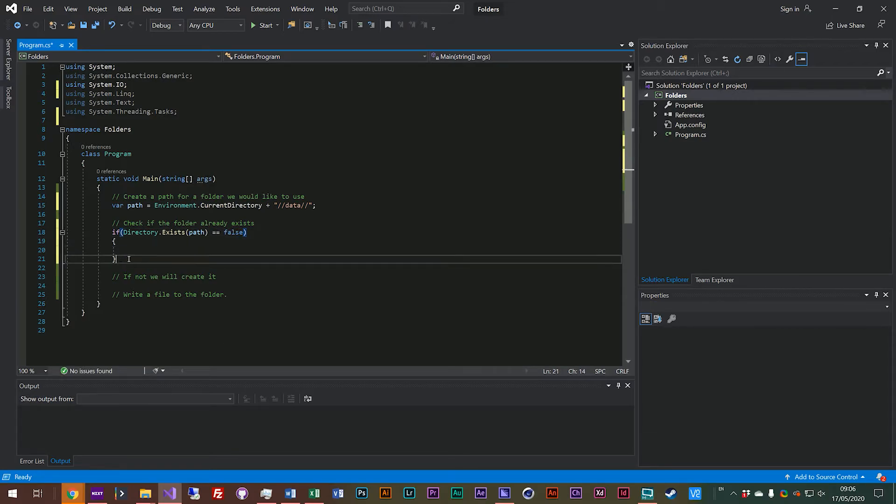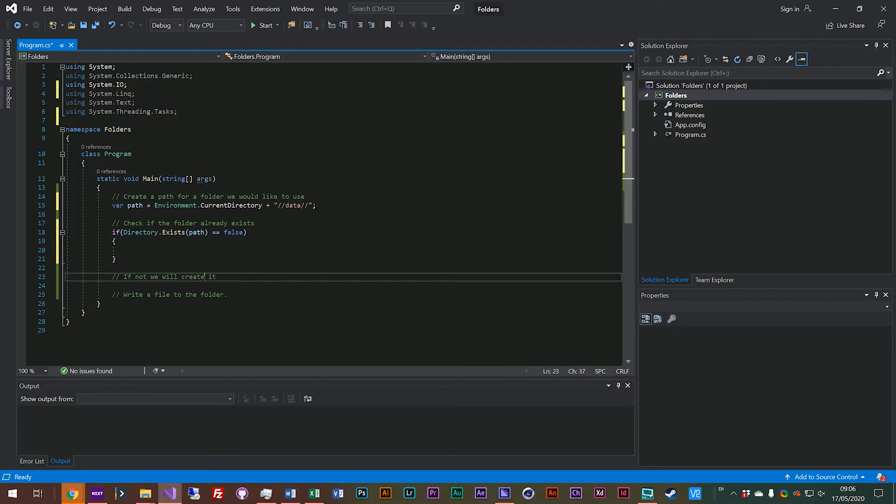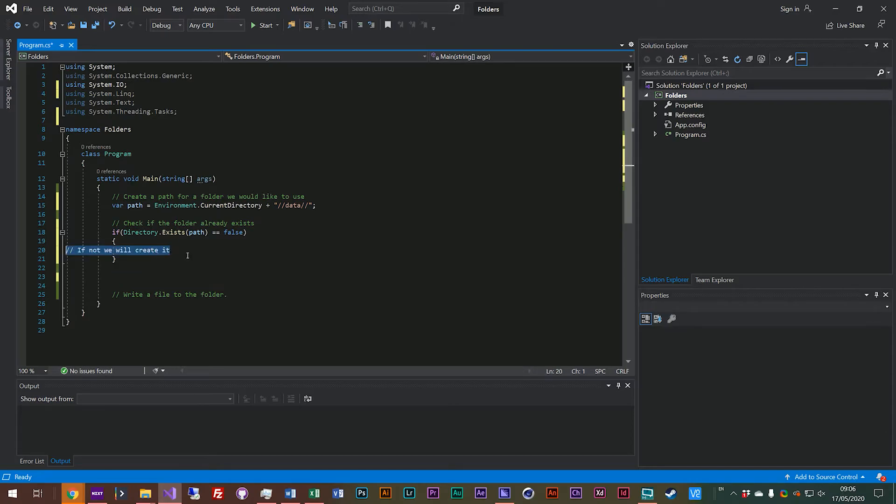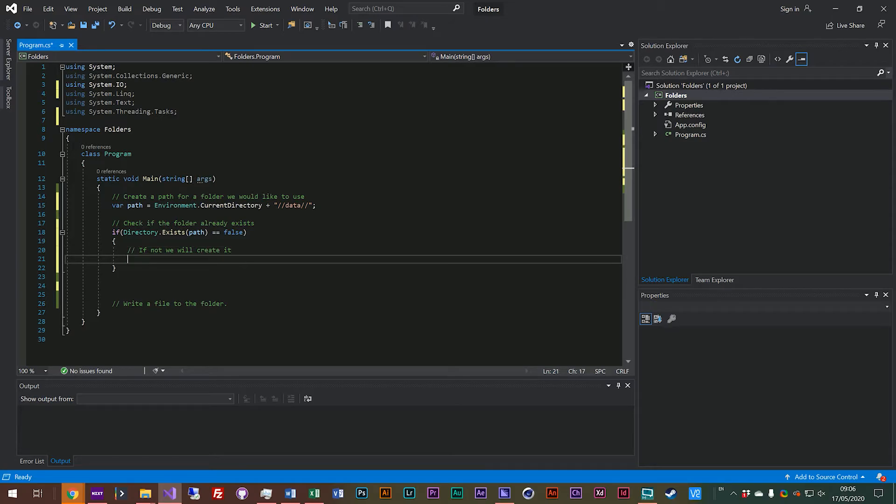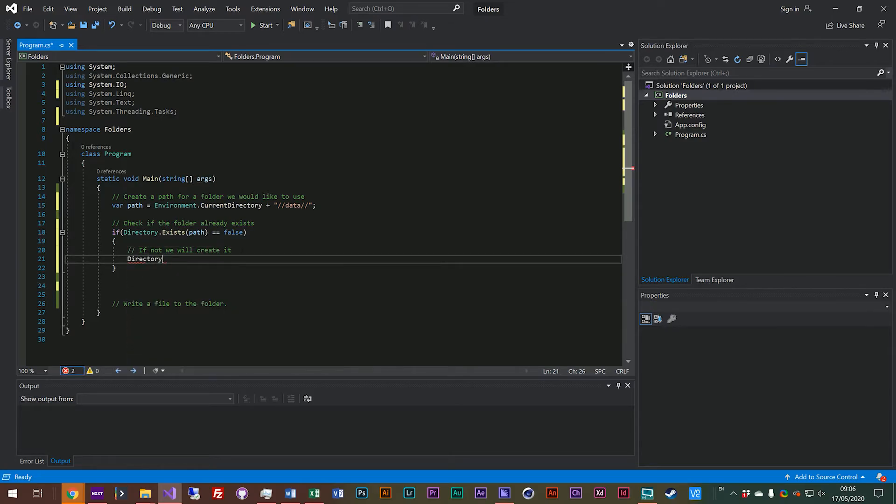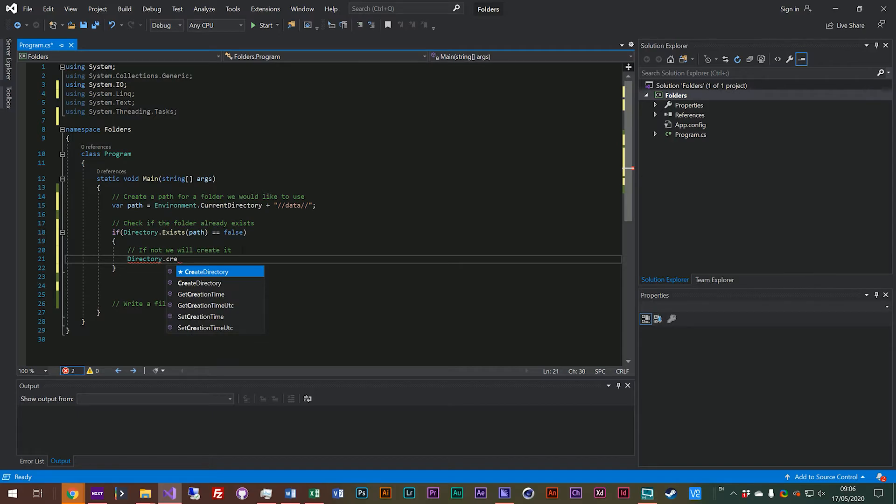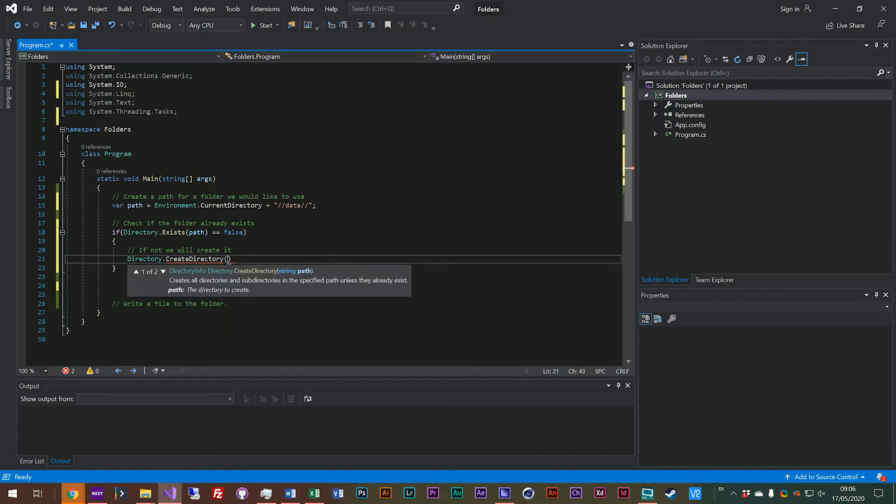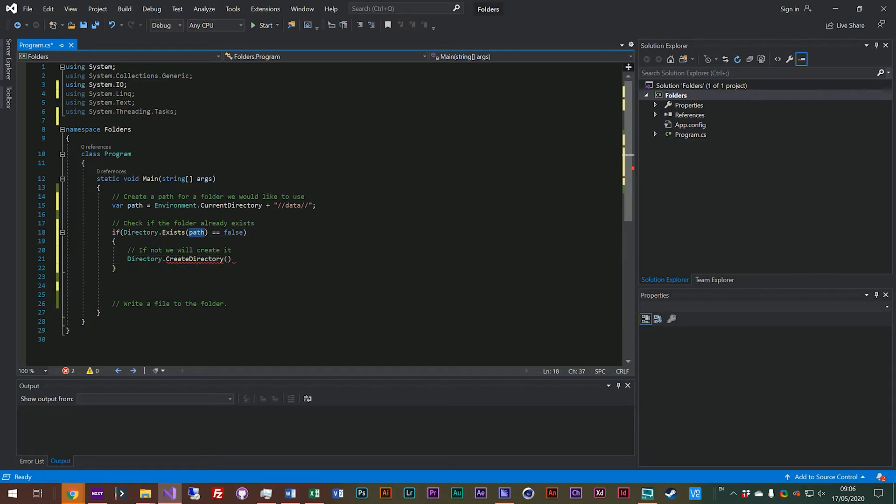So we'll create an if statement and we'll say if directory exists and we'll put equals false because we want to know if it doesn't exist. And then if it doesn't exist this block of code will run. So the way we do that is we use the directory object again and we use the create directory function and create directory just takes a path as well so we'll use the same path because that's the folder we want to create.